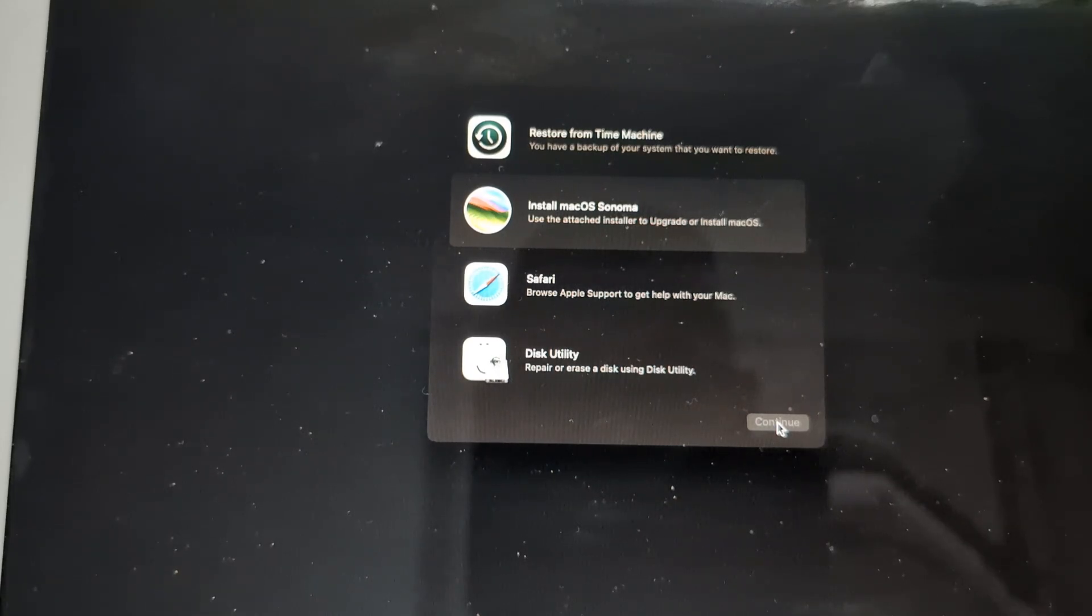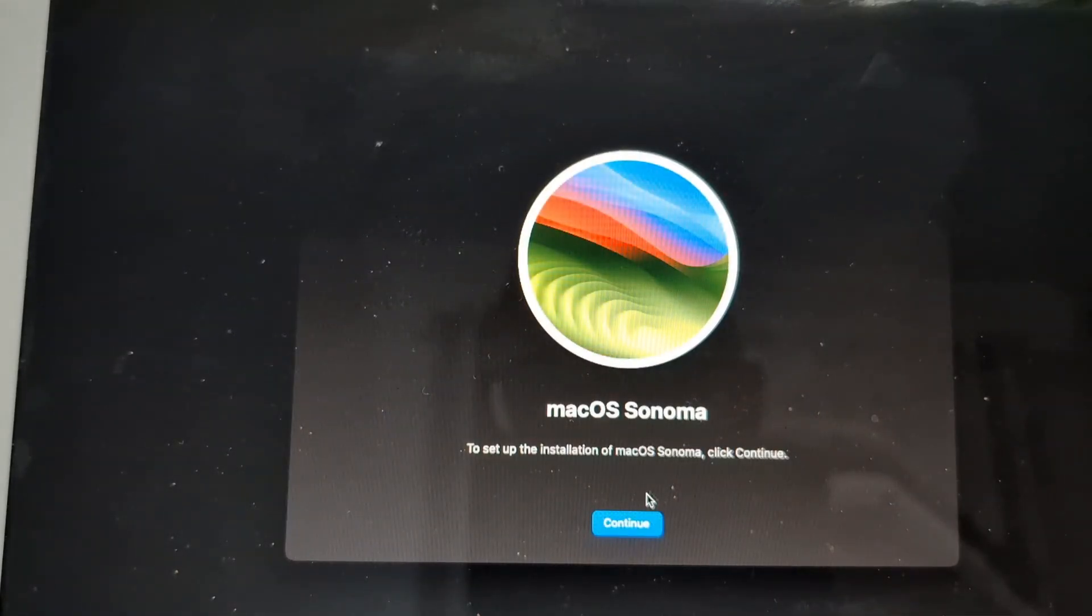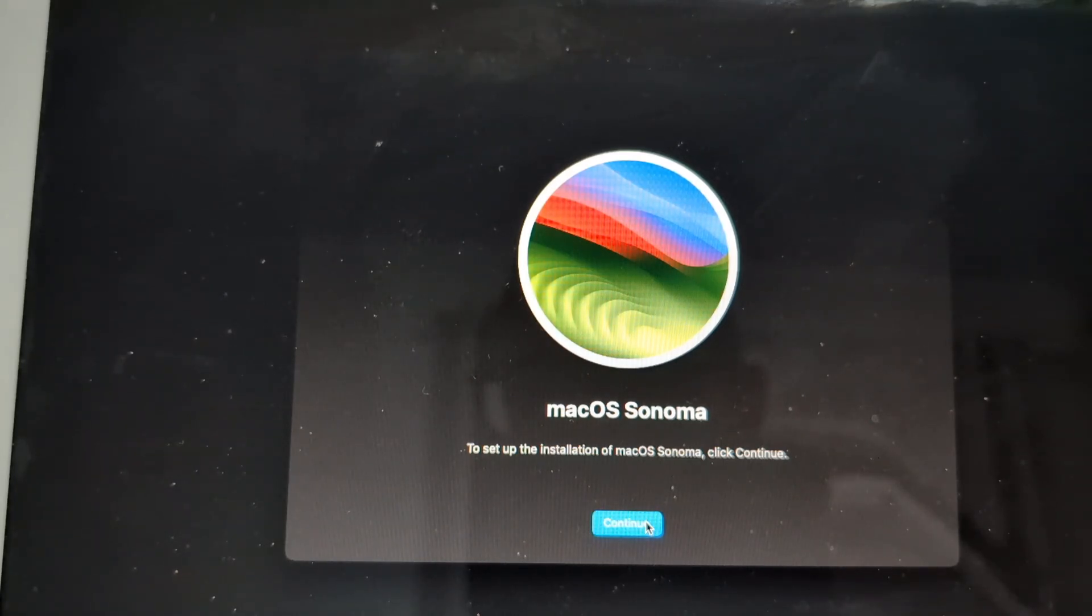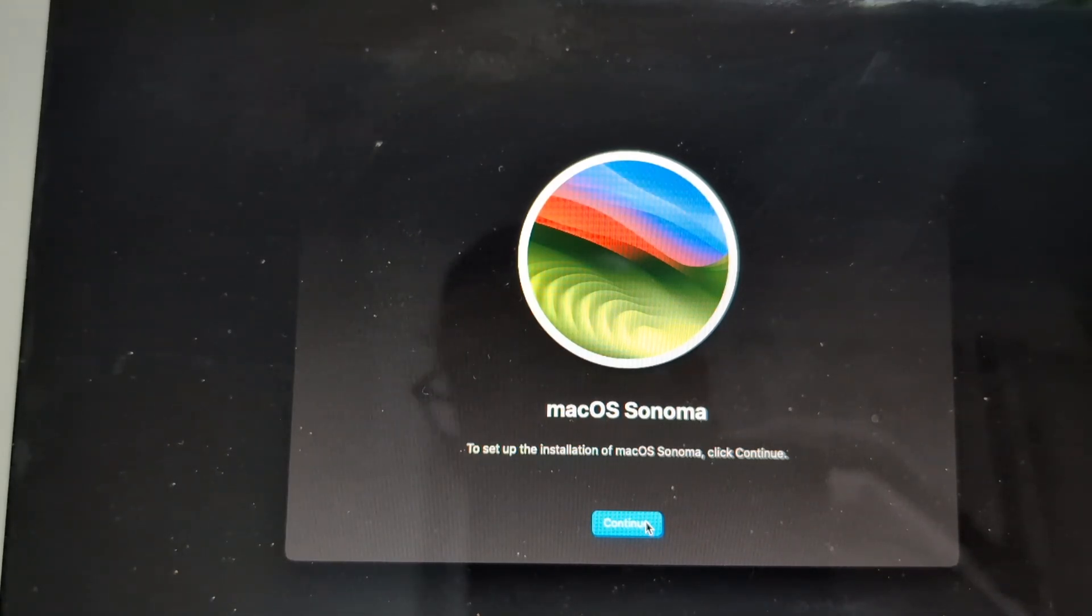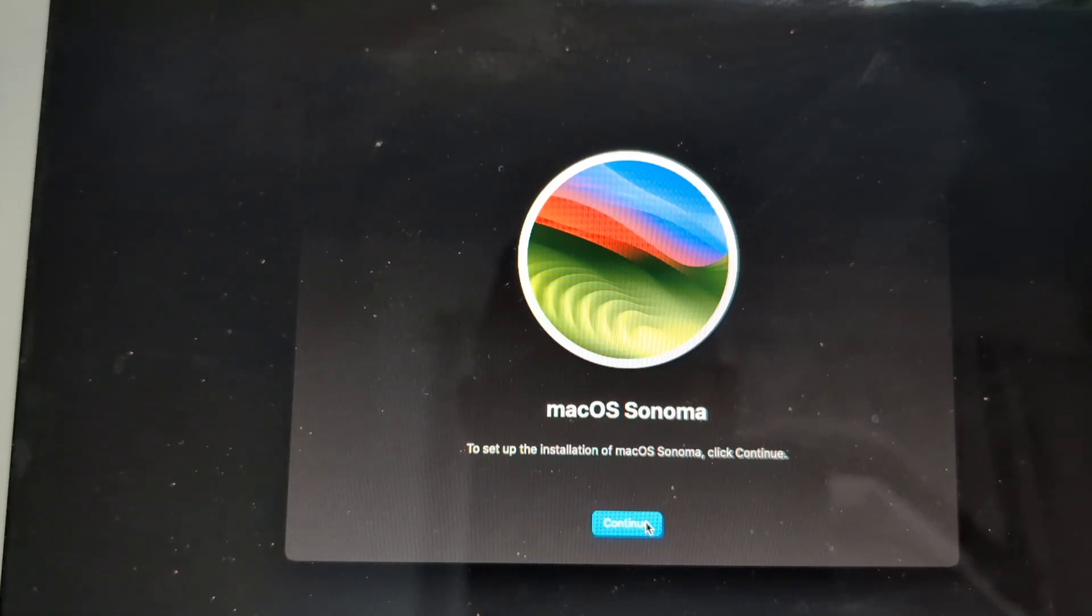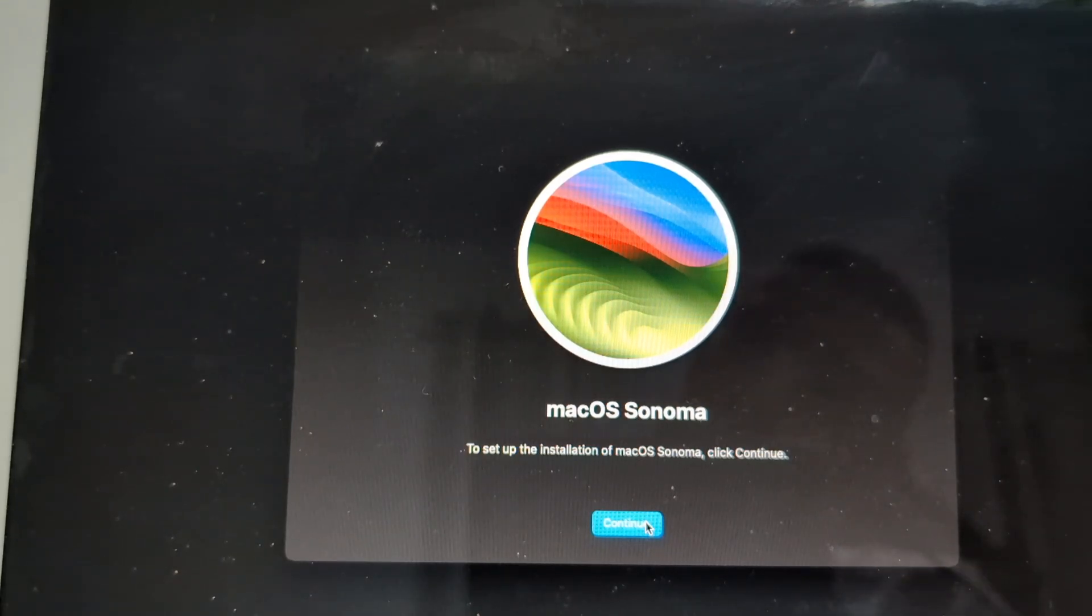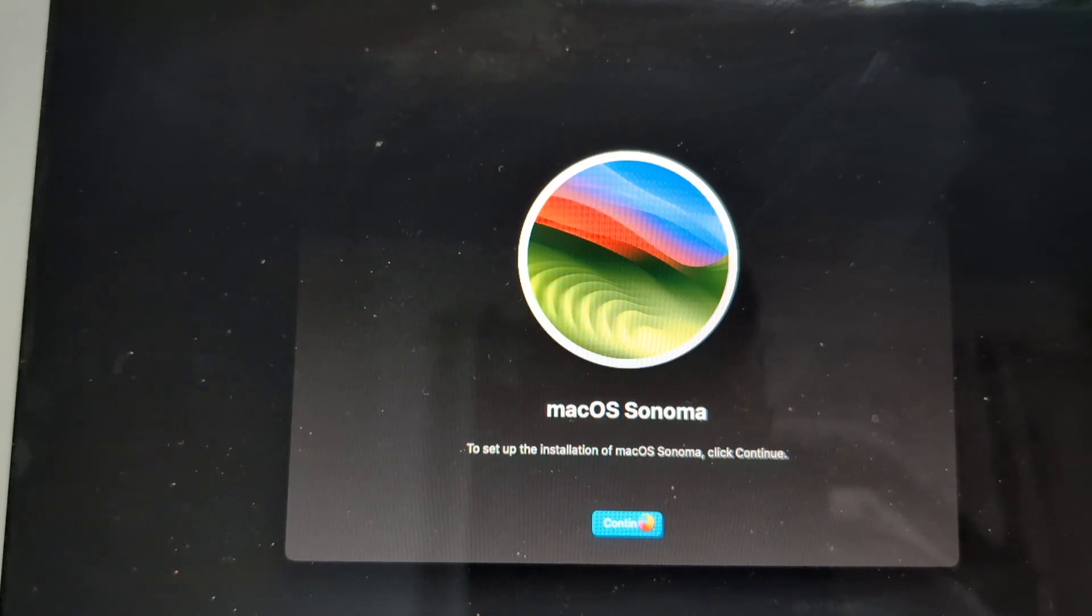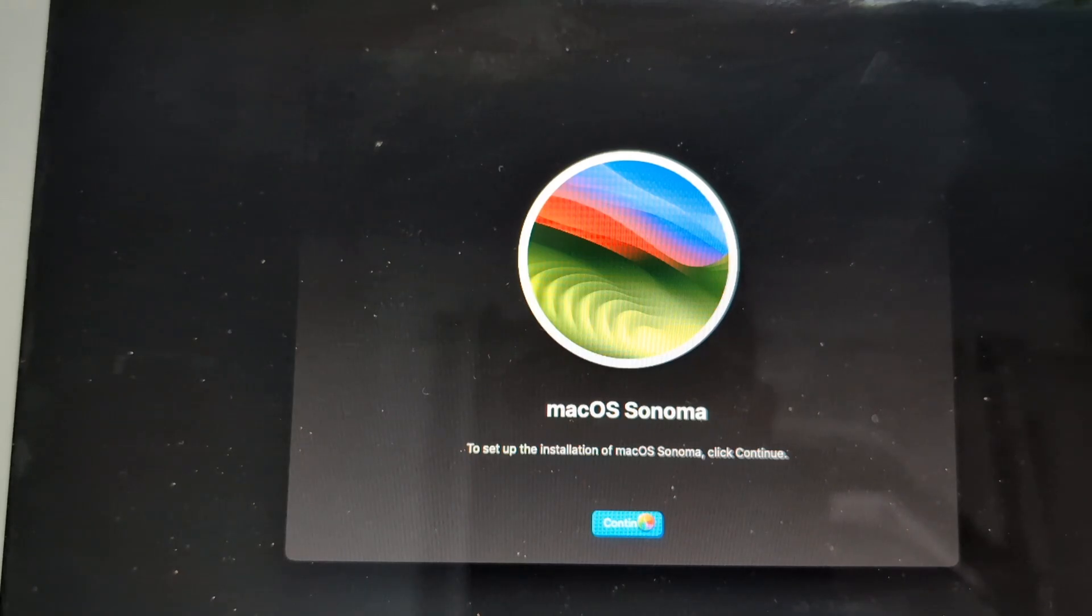Now if the upgrade method doesn't work, you have to go back and do a fresh install. Again, make sure that you've got a backup of your stuff either through external hard drive or a Time Machine, because everything will get erased from your SSD if you do a fresh install.